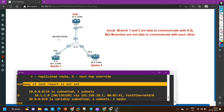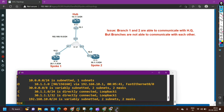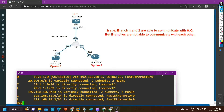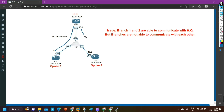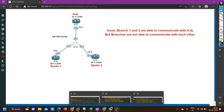Because for connectivity between branches, I am running EIGRP. You can see the D symbol — this router is getting the 10.1.1.0 prefix through EIGRP. In real time you configure EIGRP on the tunnel interface, but here I have configured EIGRP on the physical interface. So let me check the configuration of all routers.